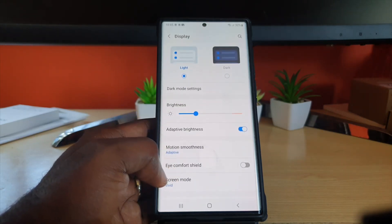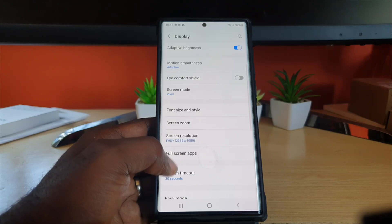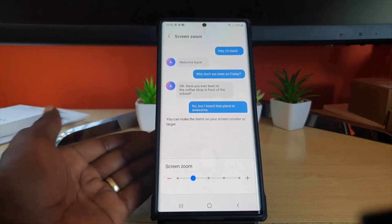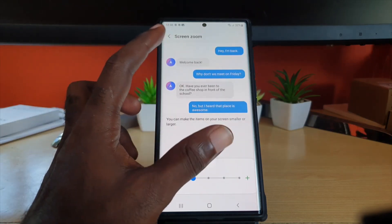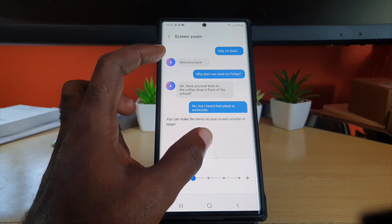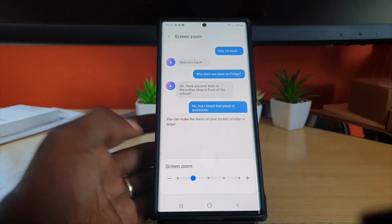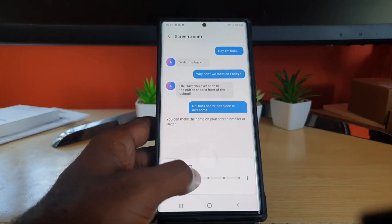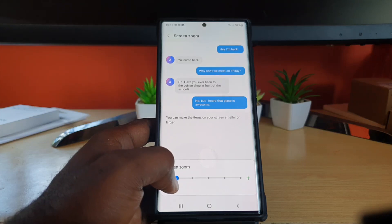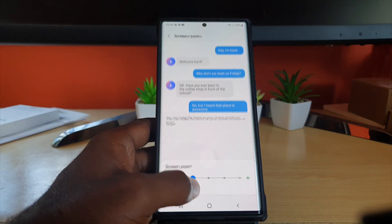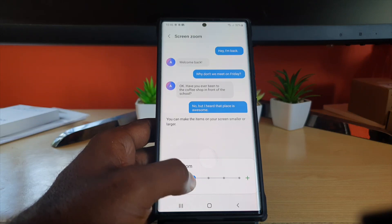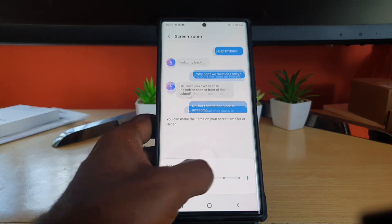Go to Display settings, scroll down, and you'll see Screen Zoom. Tap on Screen Zoom — this gives you a preview in terms of messages. You can reduce the size to make it much finer, or keep it at the default, which is the second notch. You can also increase it all the way up to make icons really big.